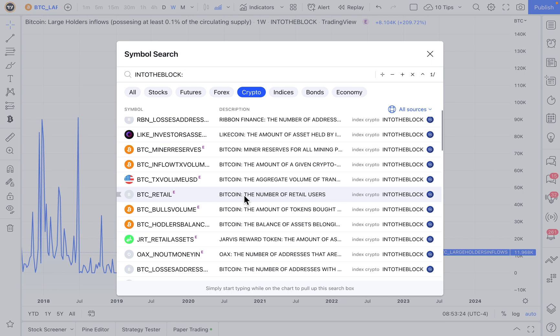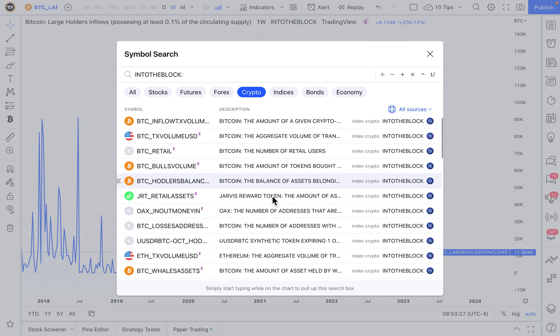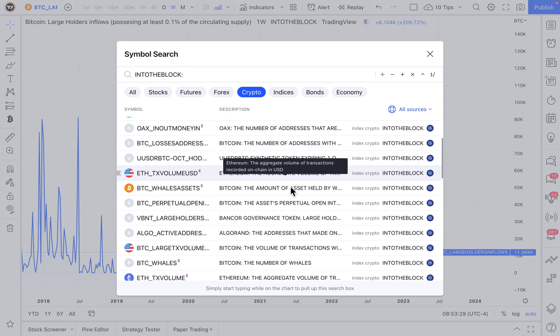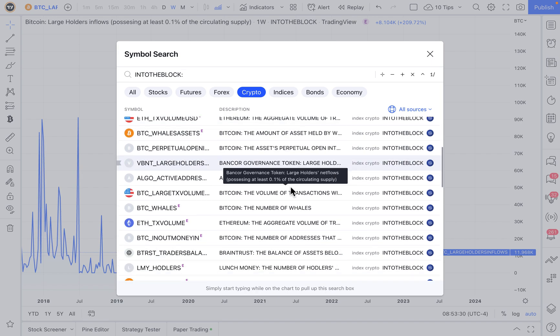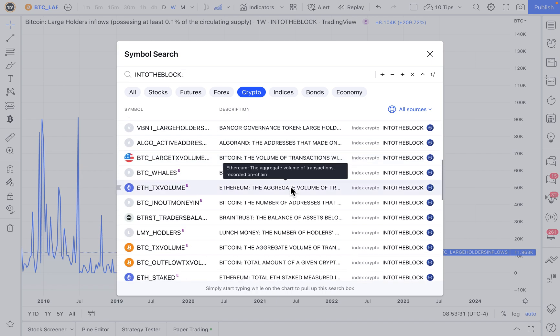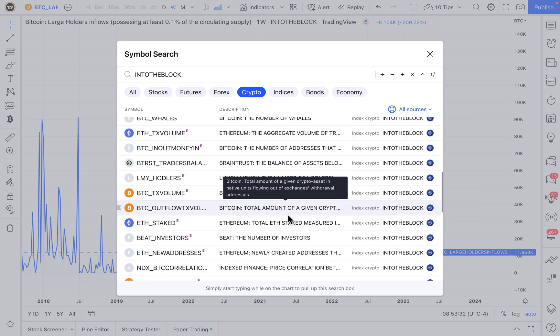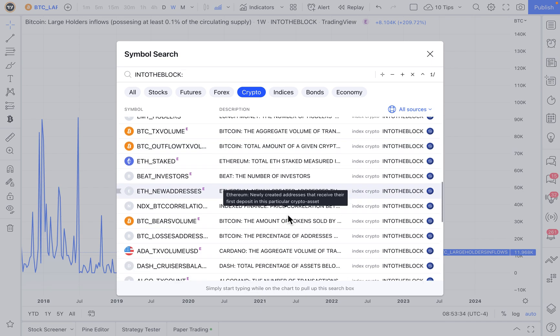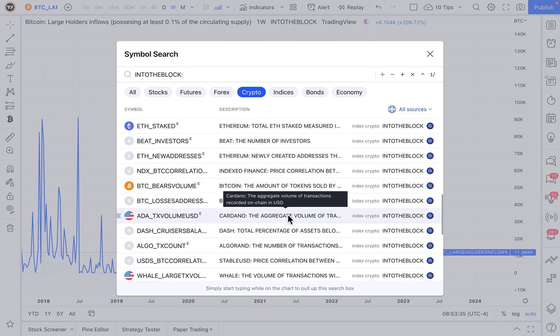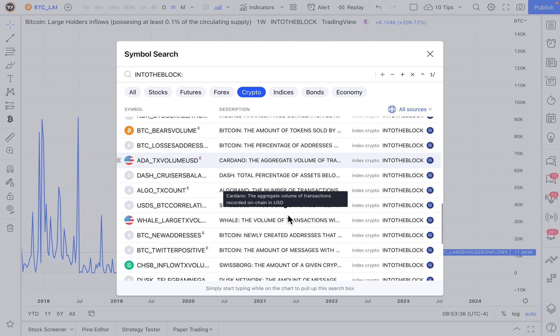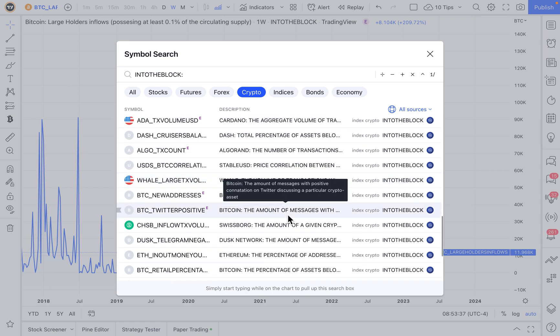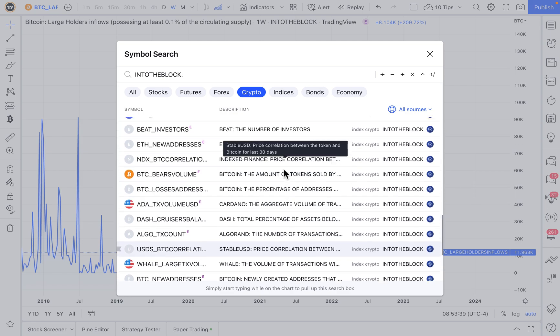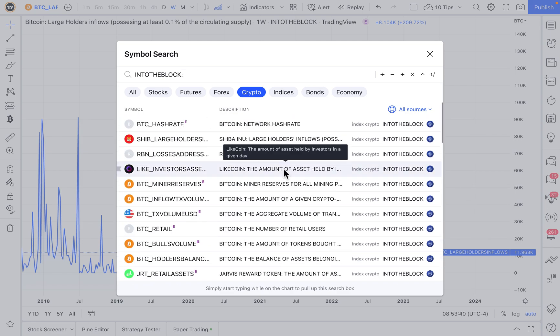It is the fundamentals, the data behind a specific cryptocurrency. How many users are there? How many holders are there? What is the transaction volume? And everything else that you can think of related to the core usage of a cryptocurrency.